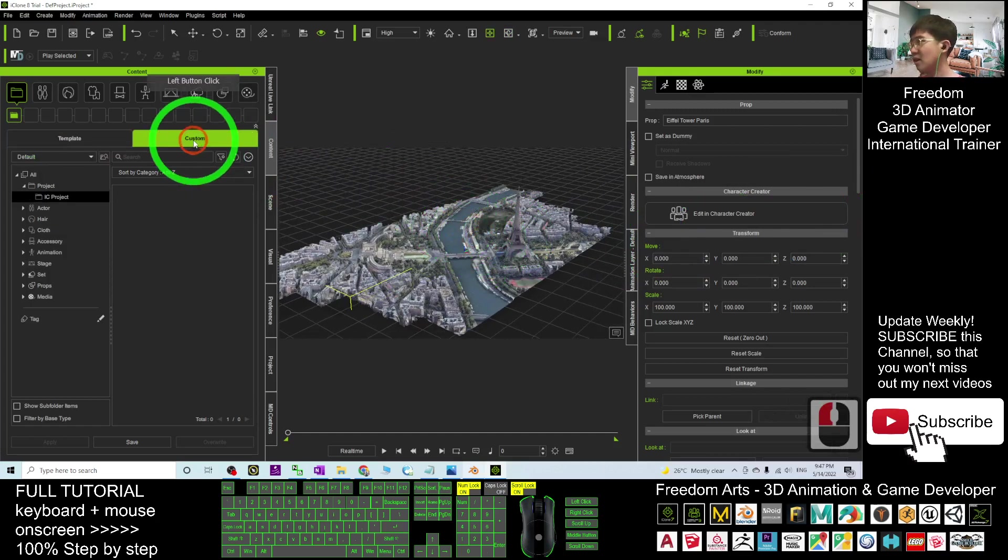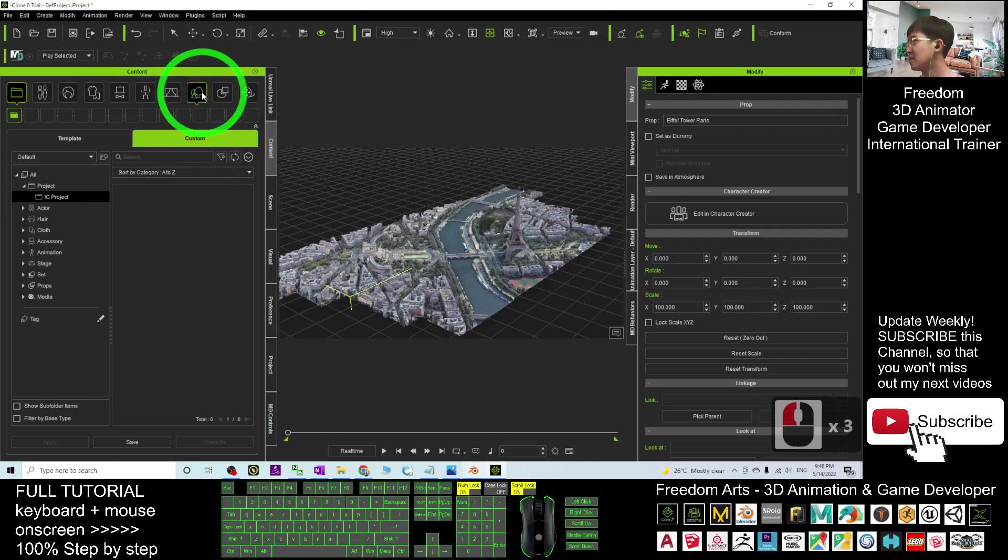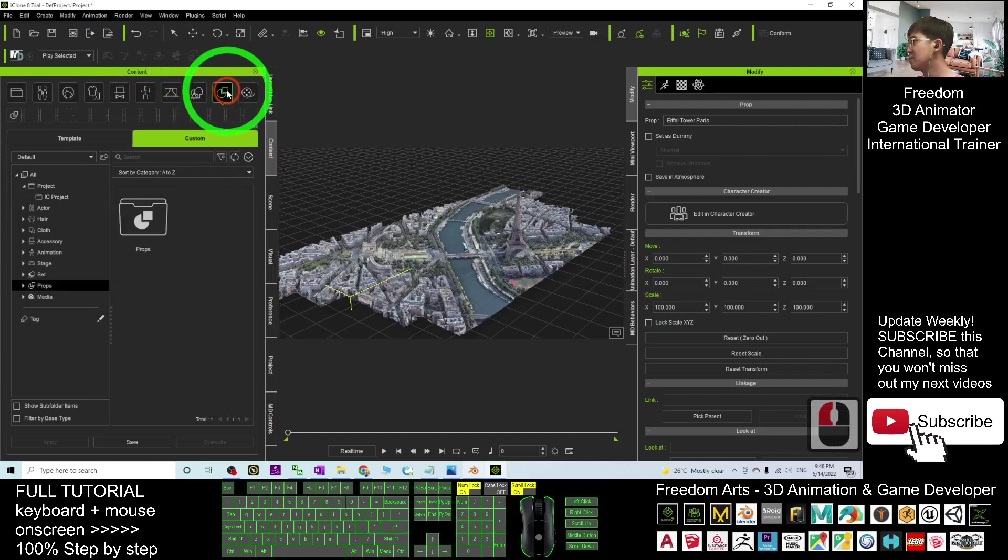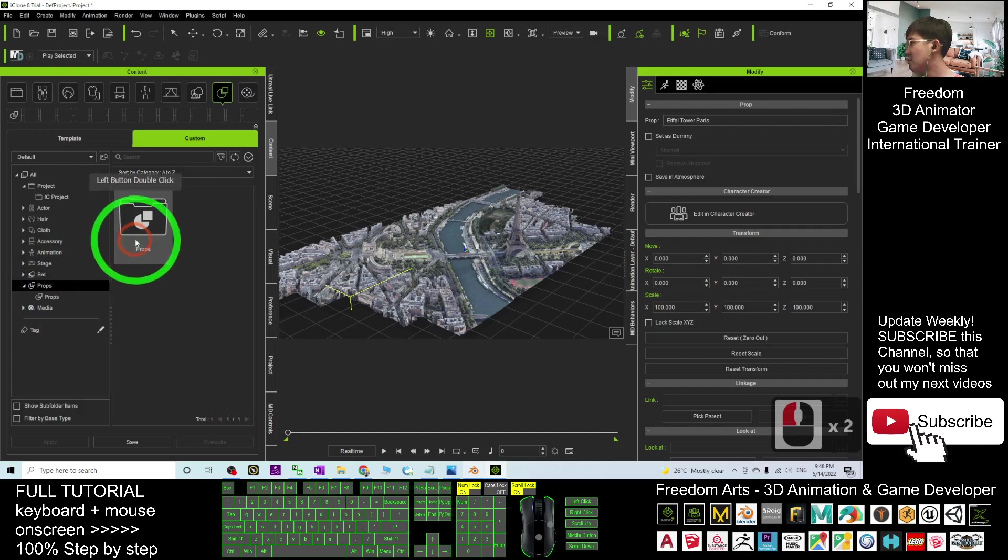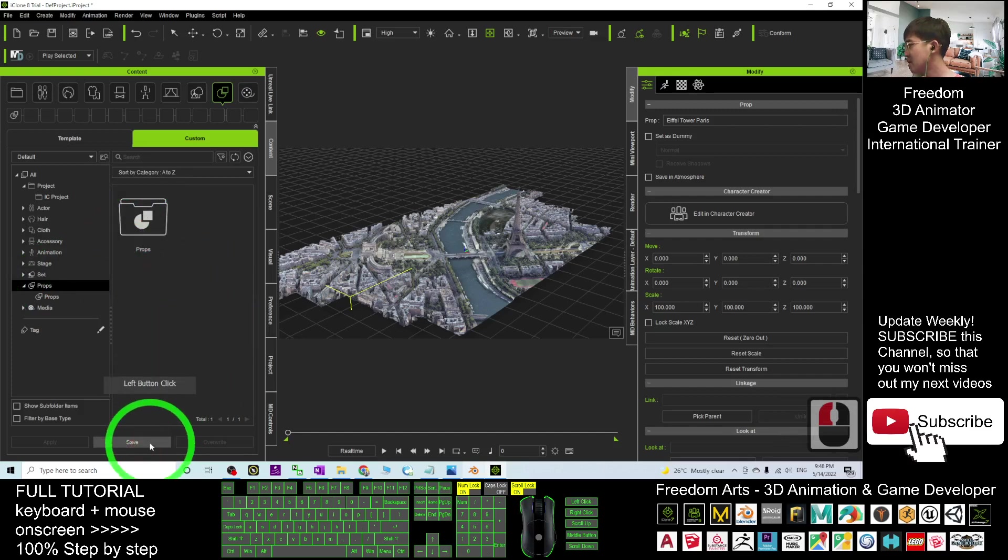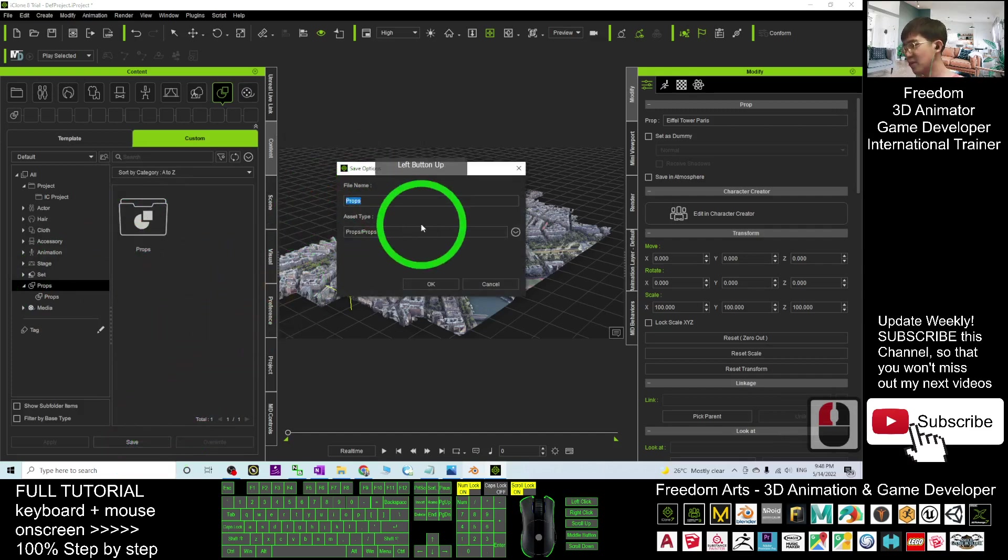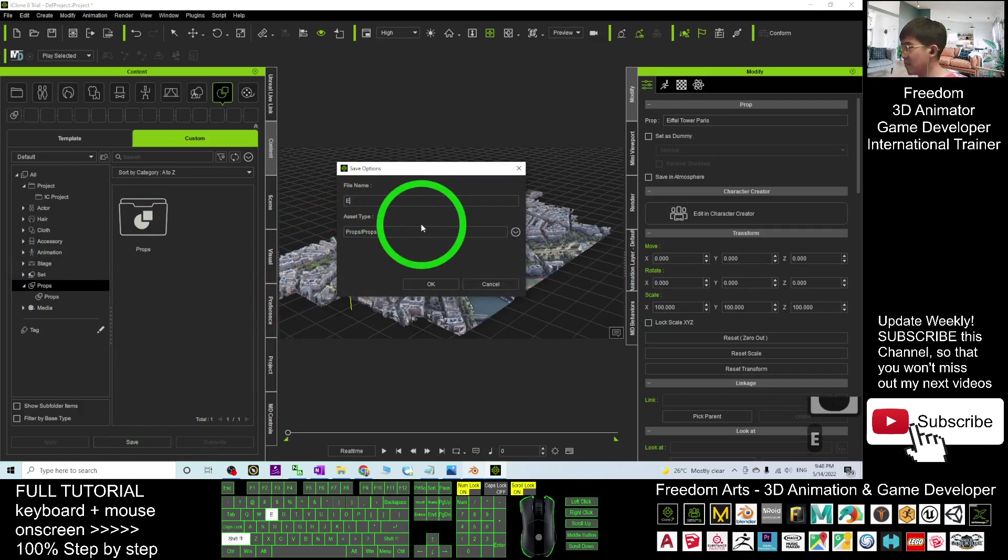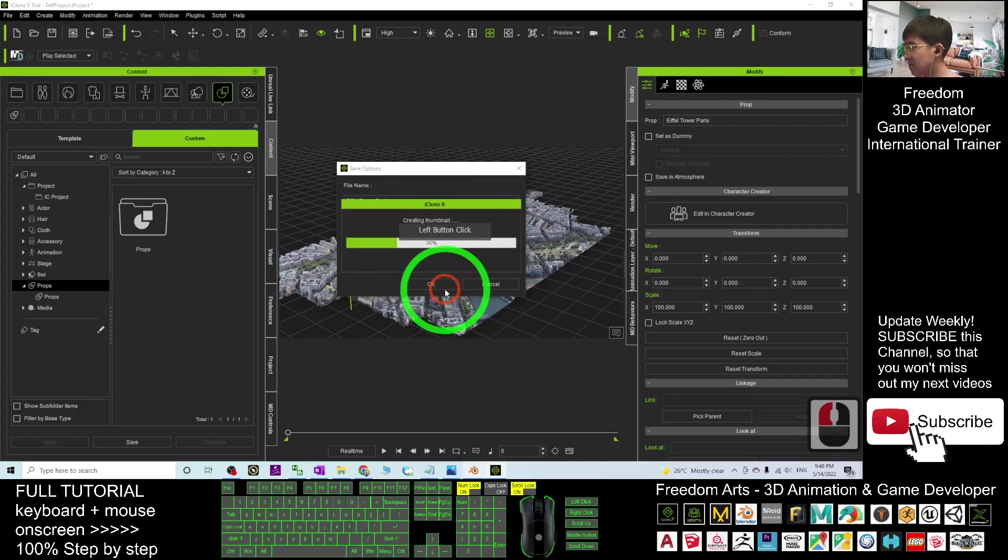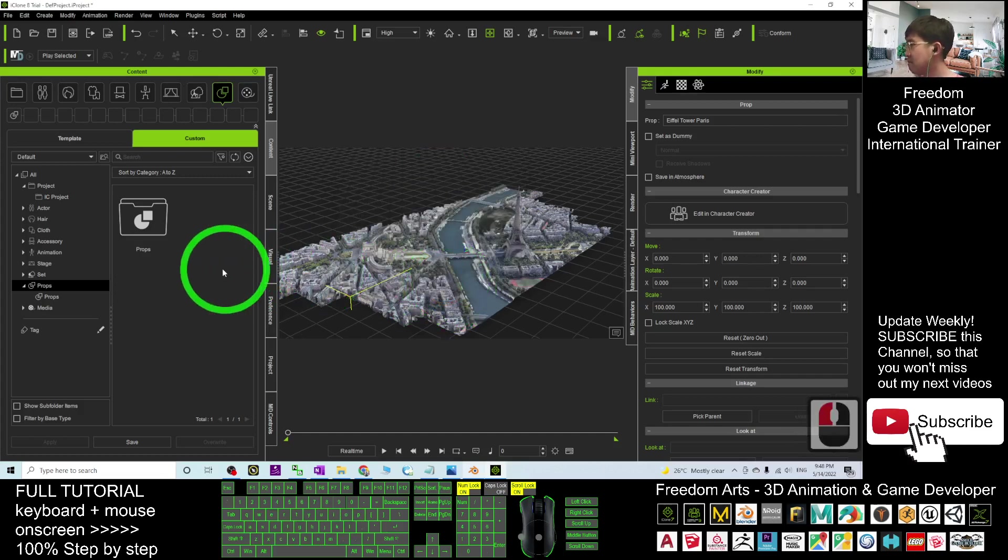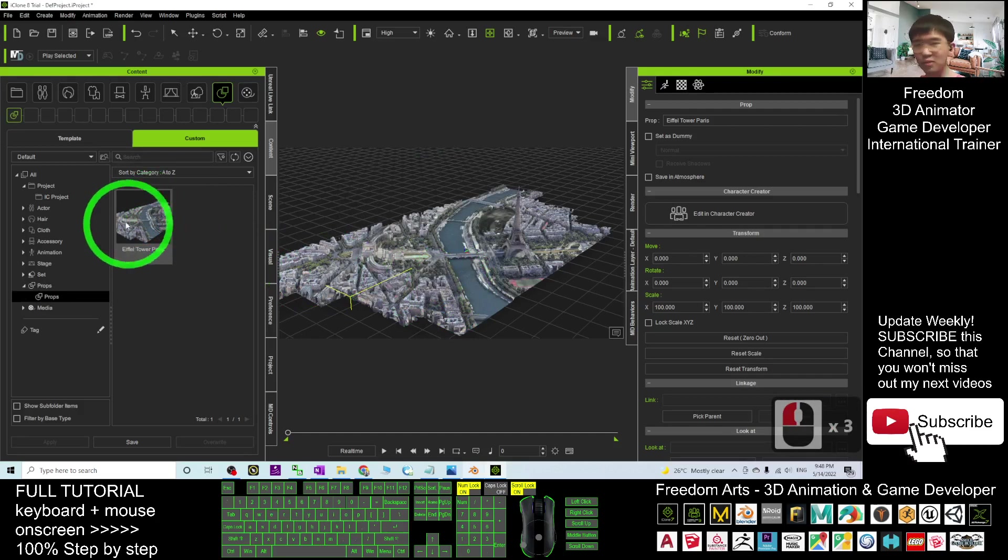Actually, you can save it as an iProp. Just go to the Custom. This is under the Content. Go to the Custom, Prop. Put this under the prop folder. You can just click Save here. The file name, you can just name it as Eiffel Tower Paris. Okay, now it's already saved as a new prop.